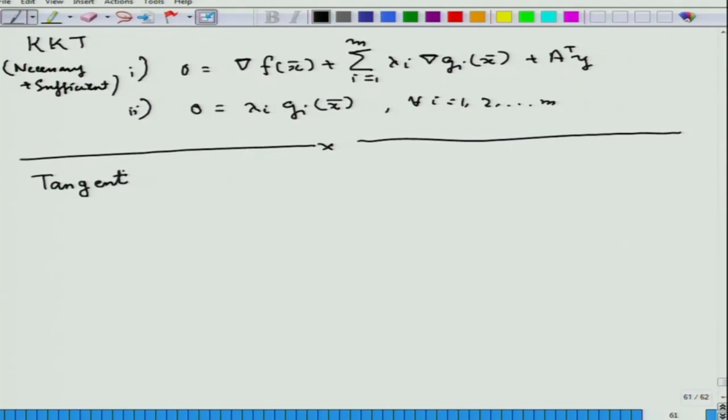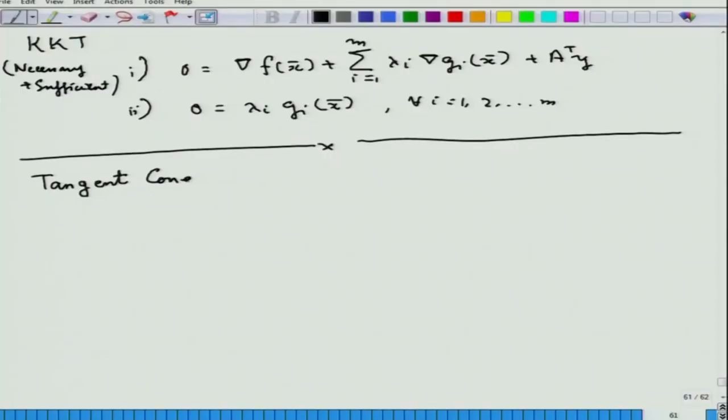The tangent cone has very silently crept up in today's lecture, though we did not explicitly mention it — but it did its job. We will talk about the tangent cone in the next class. Thank you, goodbye.